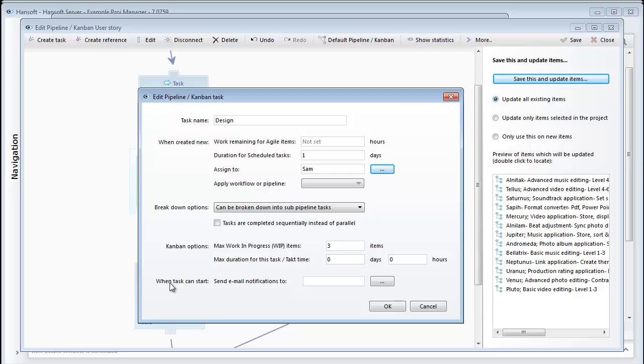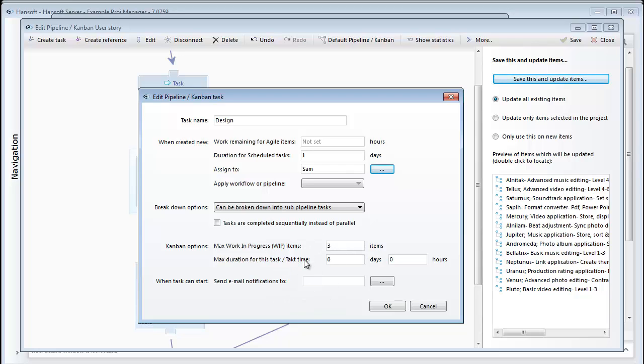There are some other interesting settings here. Maximum work in progress can be defined for each of the steps in our process. This indicates the maximum amount of items that we would like to have sitting in this step. The option underneath, tack time, allows us to limit the time we allow things to sit in a specific process step. So these options here are used in organizations that are actively working to become lean and continuously improve their work processes.